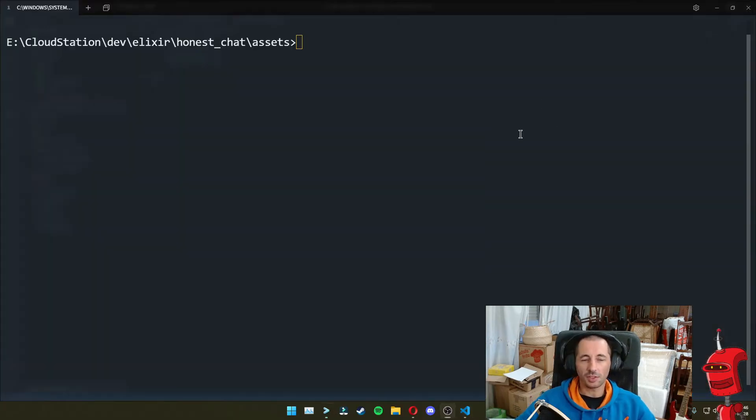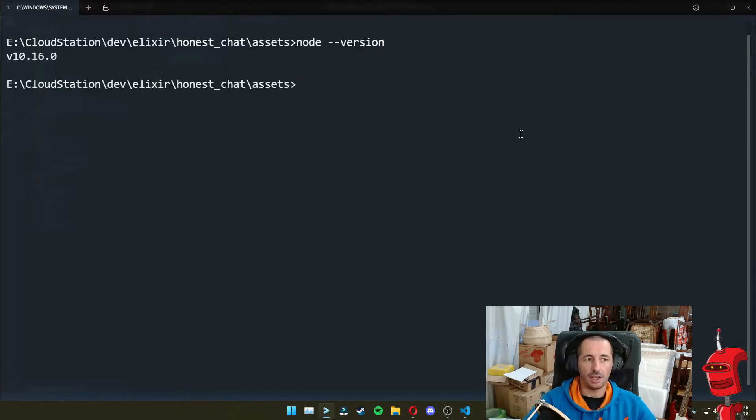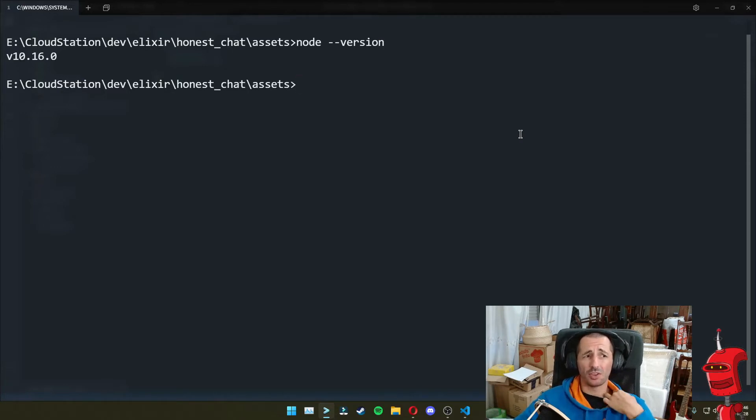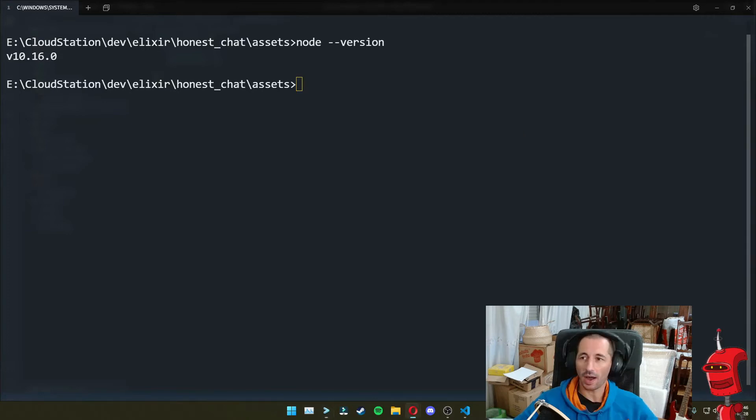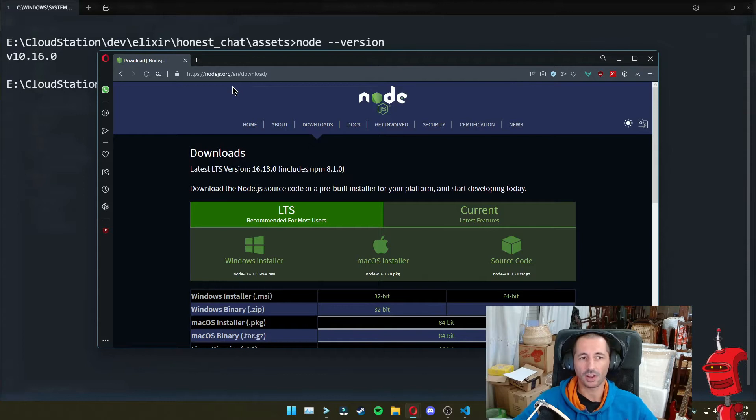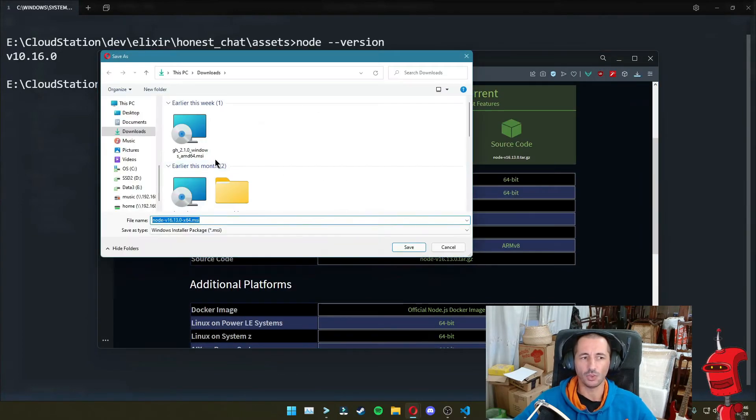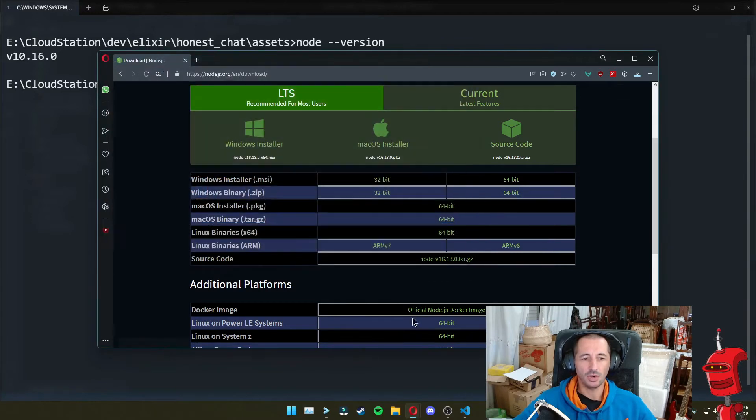So one thing I forgot to mention was that my Node version is very old, and you might also have an older version depending on the version of the Windows that you have and whether or not you installed Node in the past. So it's a good thing to upgrade Node. I am going into this link here, nodejs.org/en/download, and I'm just going to get the latest Node version 16.13 at the time of this video.